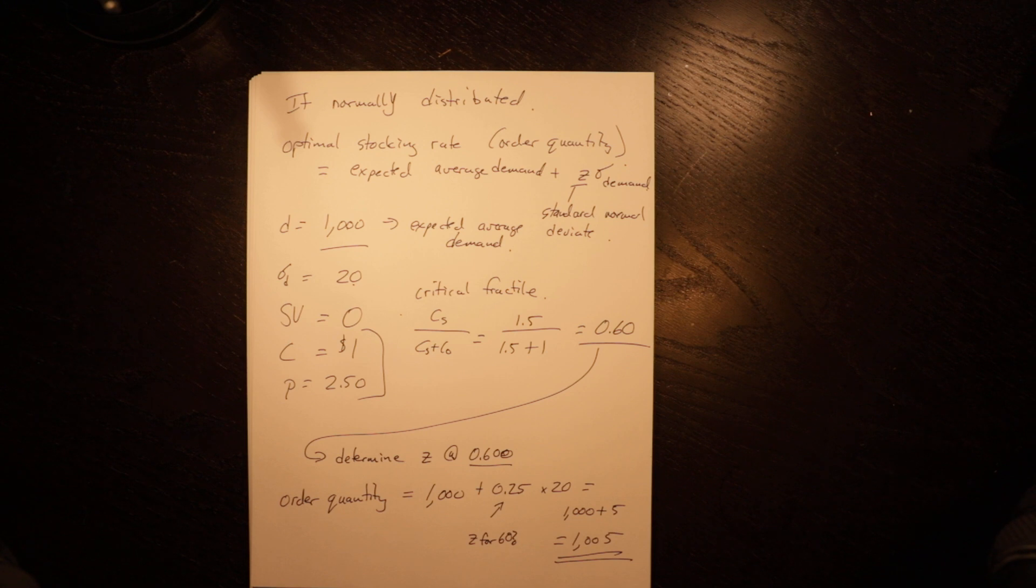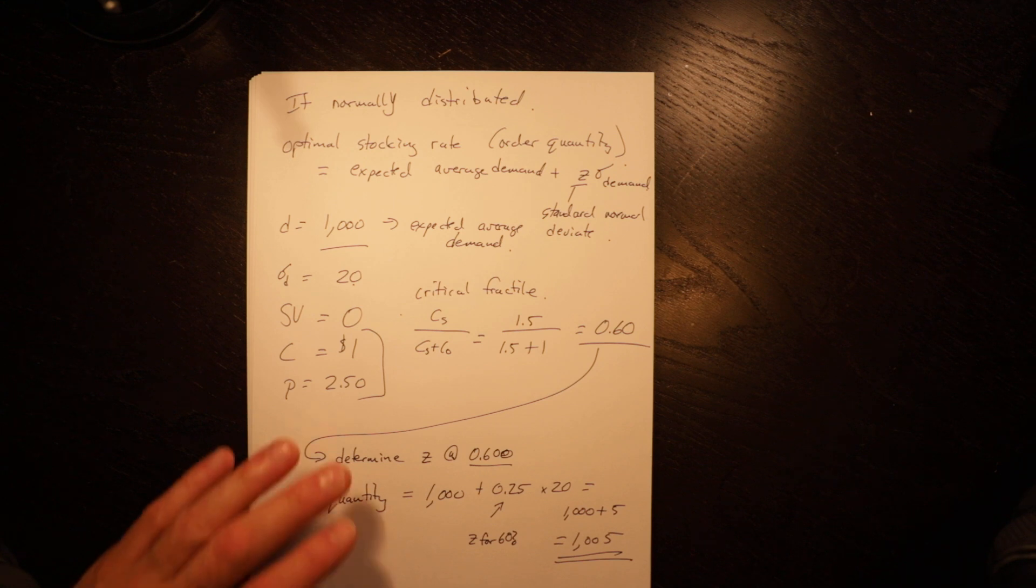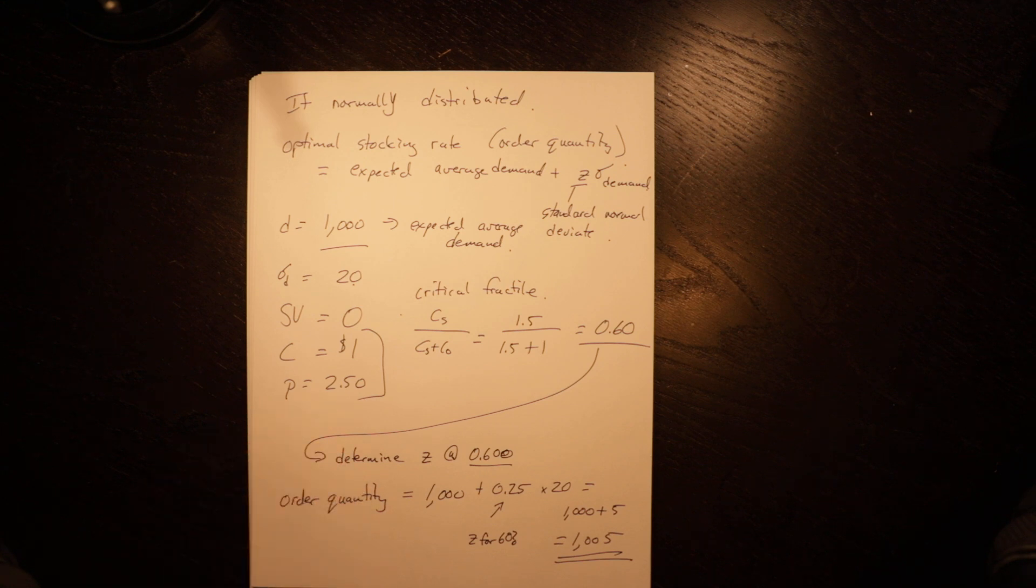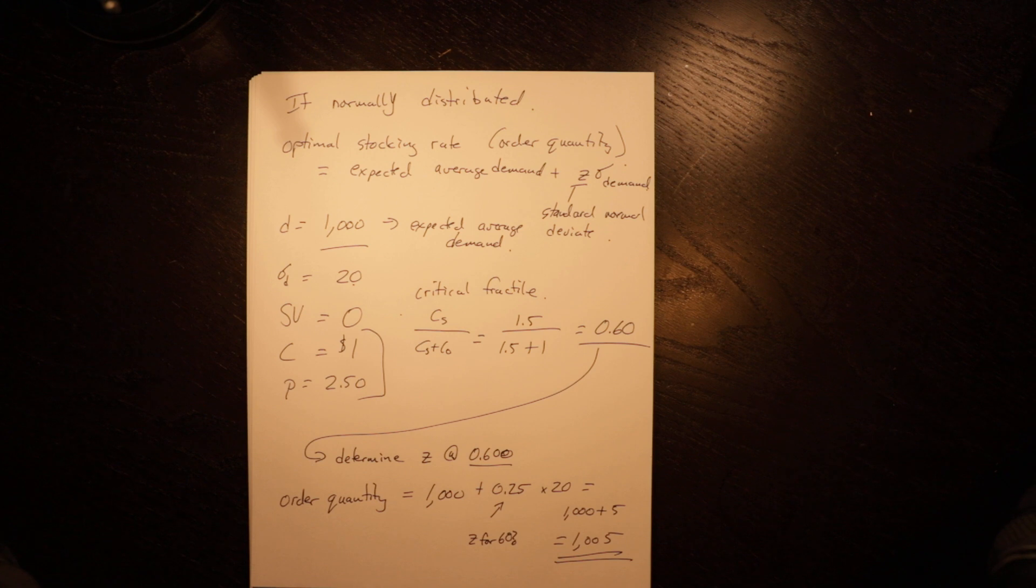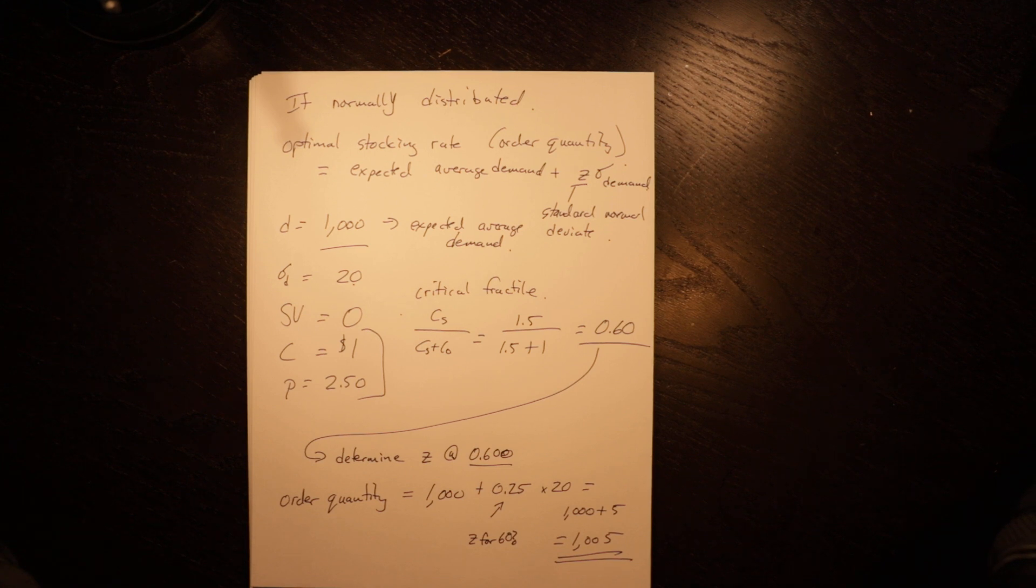So that is a quick couple of examples on how to do the news vendor problem.